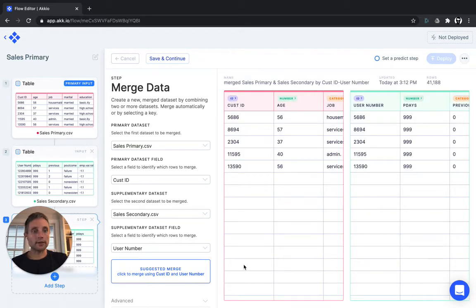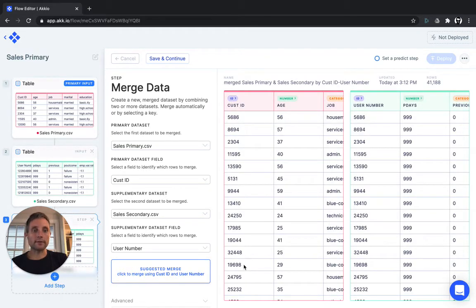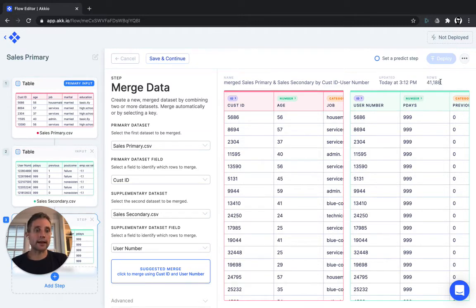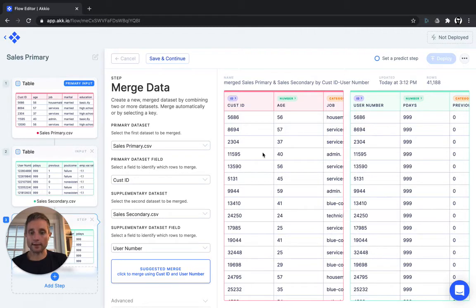And just like that, you've combined your data set together. You can see that we are able to get exact matches for the entire data, 41,188 rows.